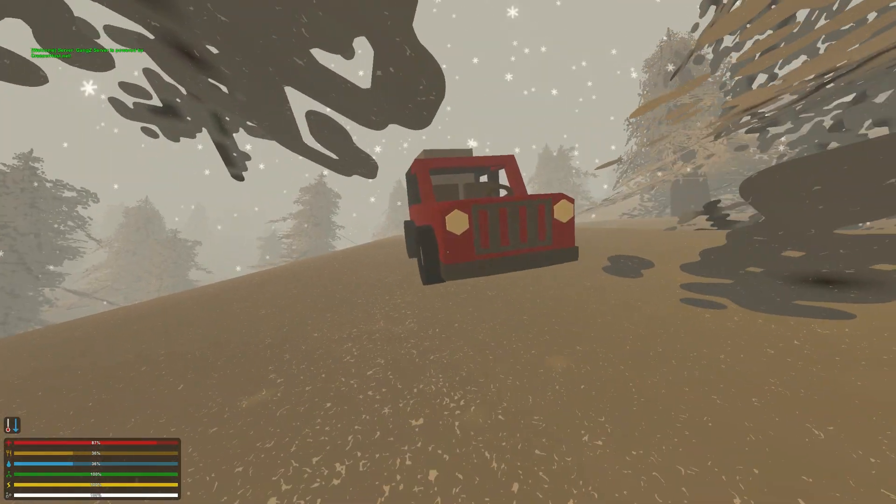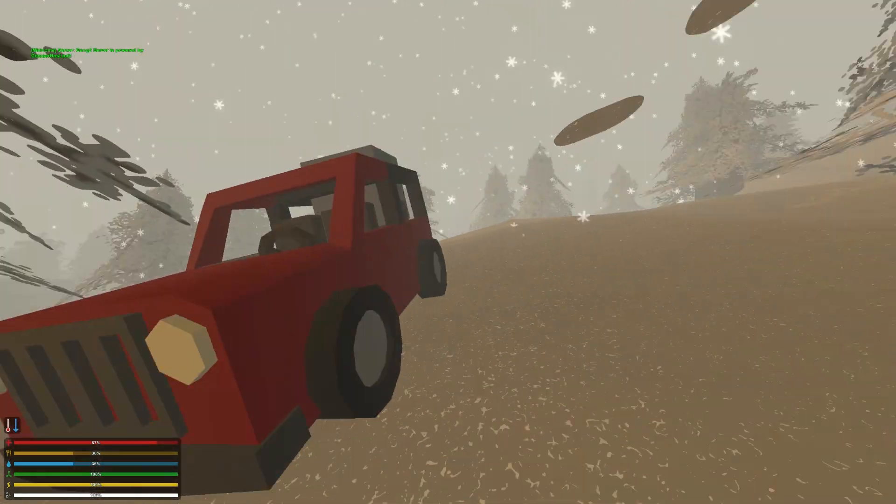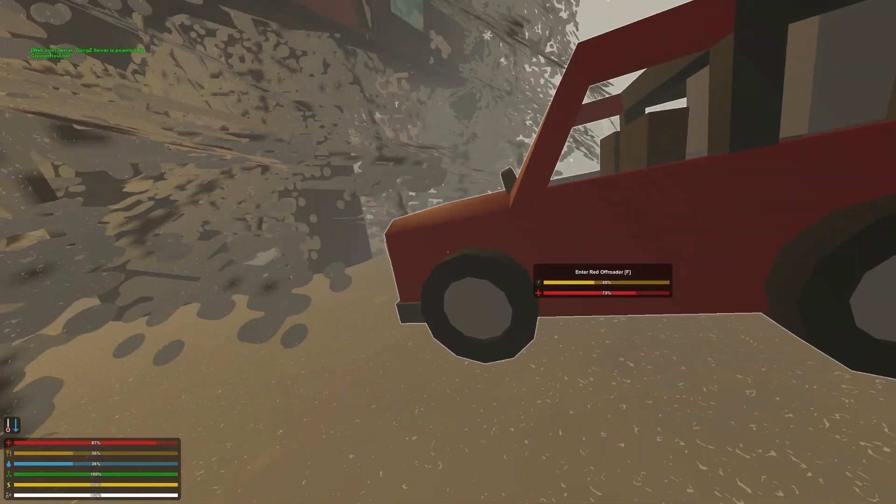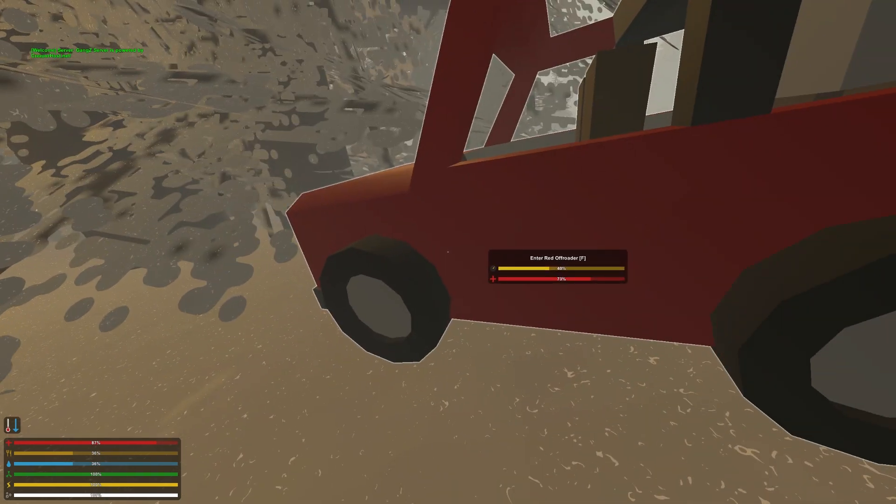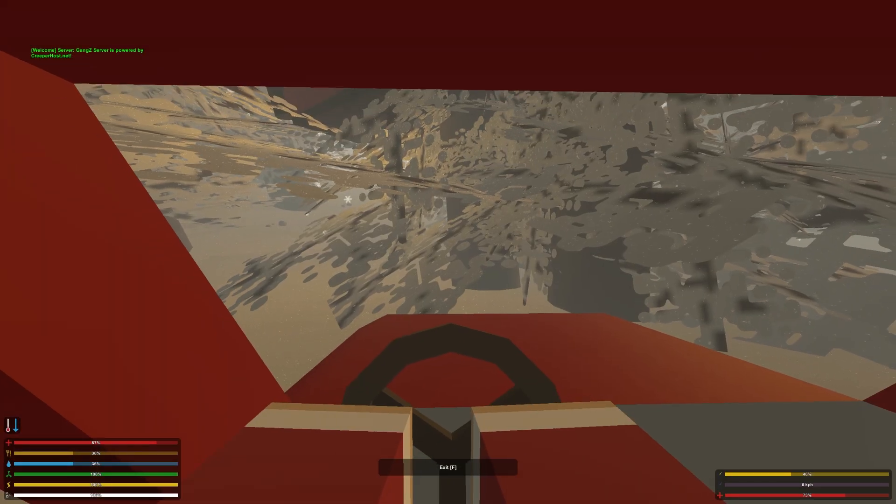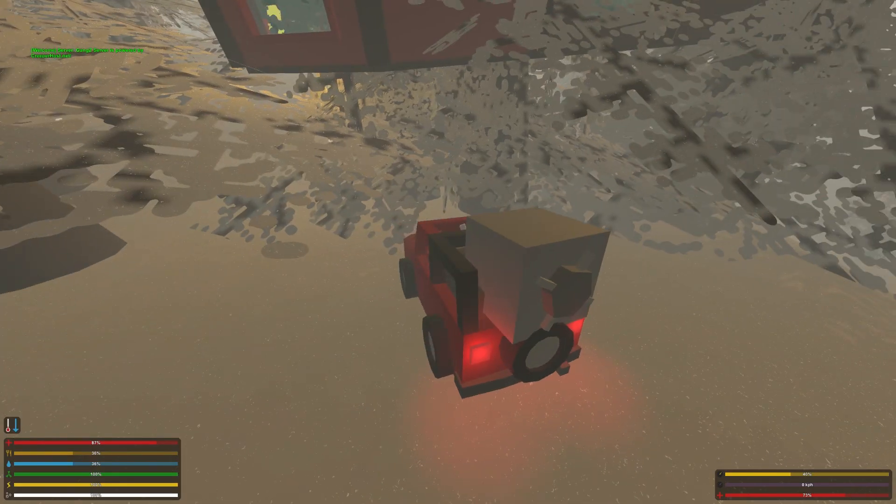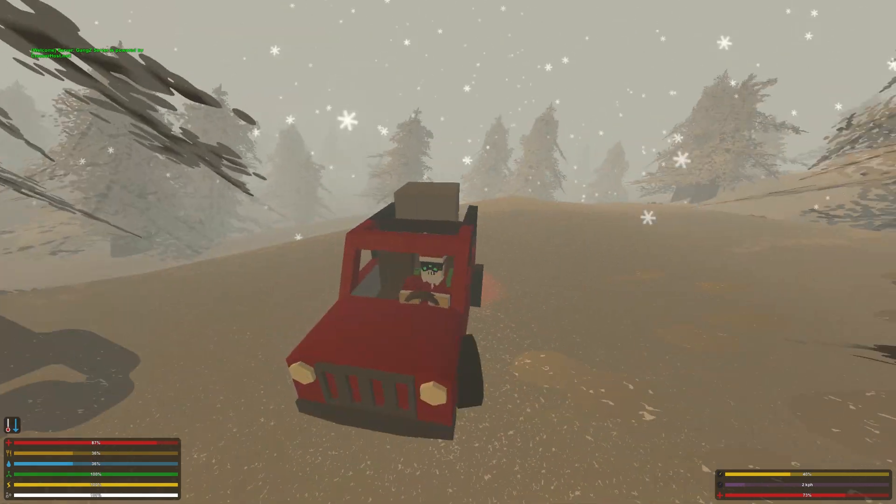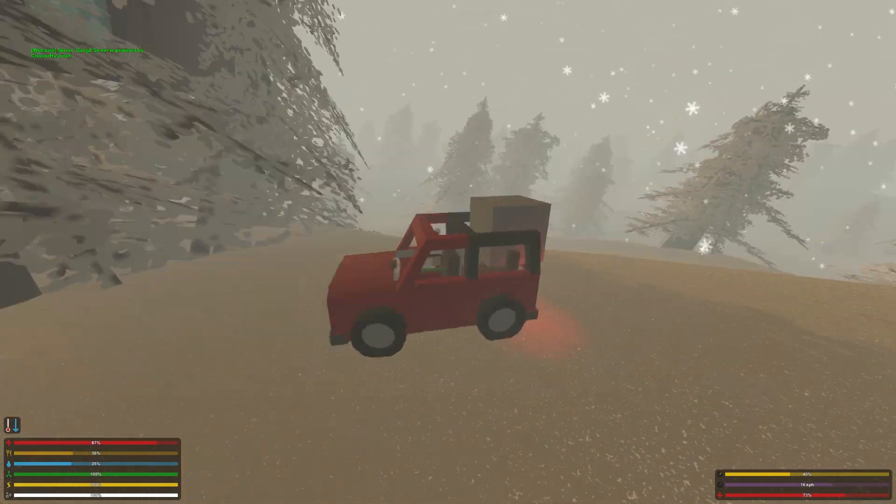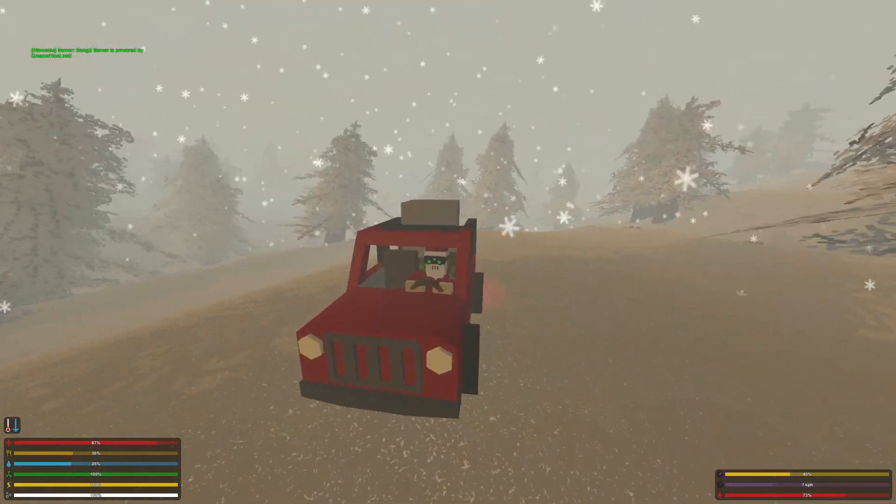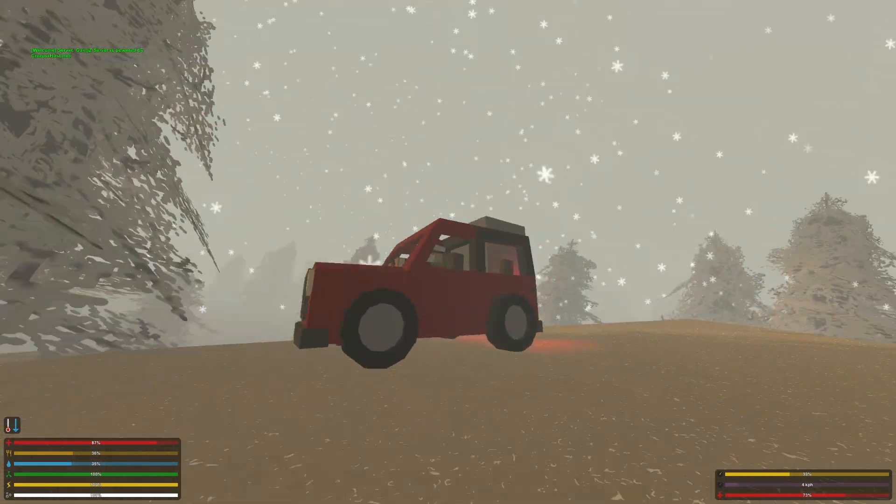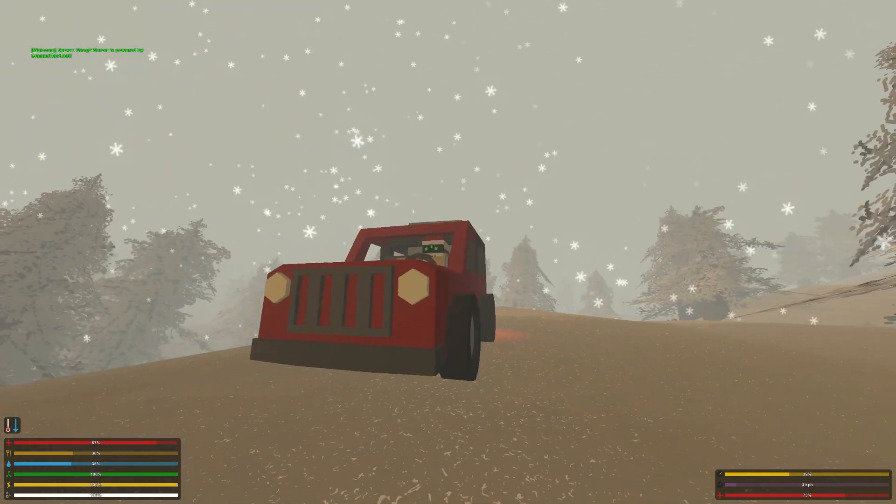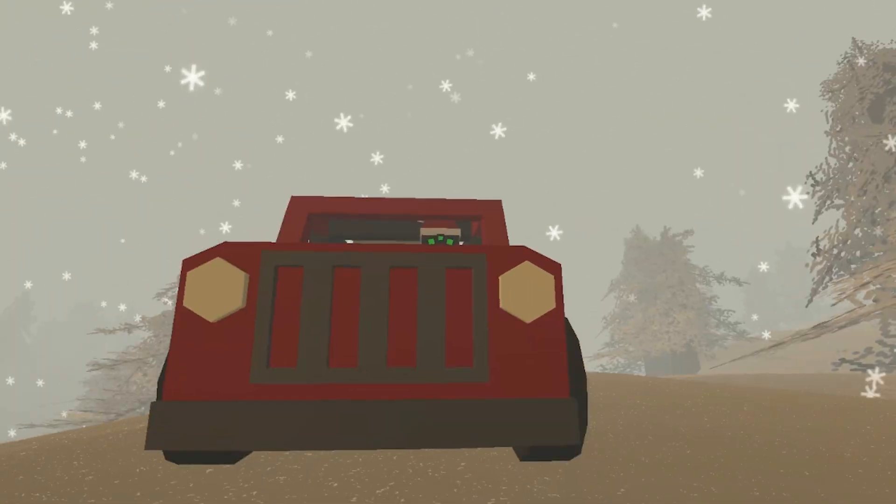No, dang it. Why can't I ever get this right? Welcome back to another episode of Unturned on the Gang Z Server Yukon Edition. That's right. I just want to show you guys real quick.